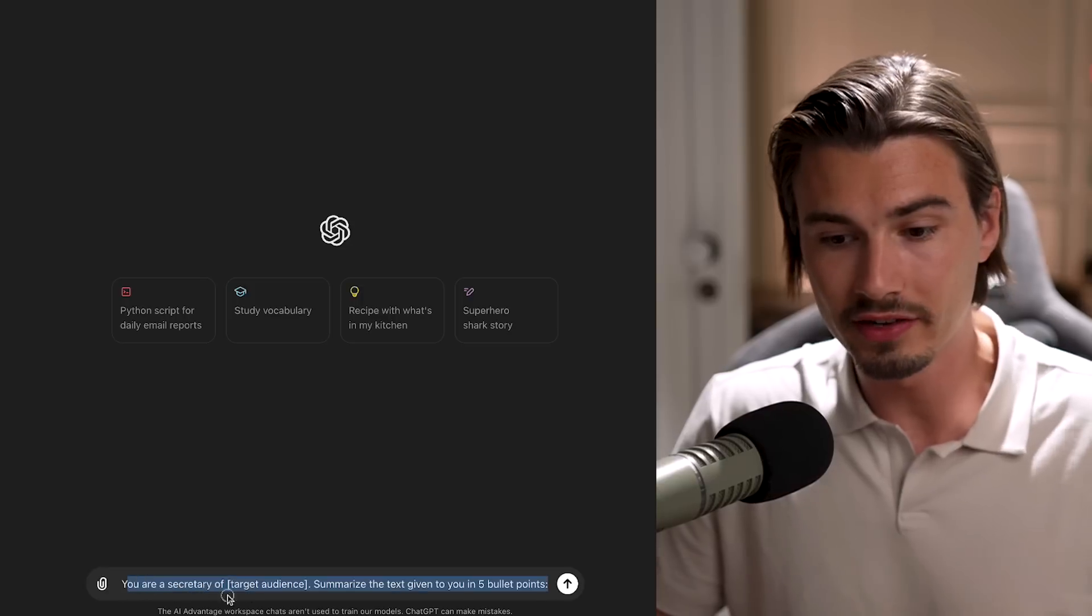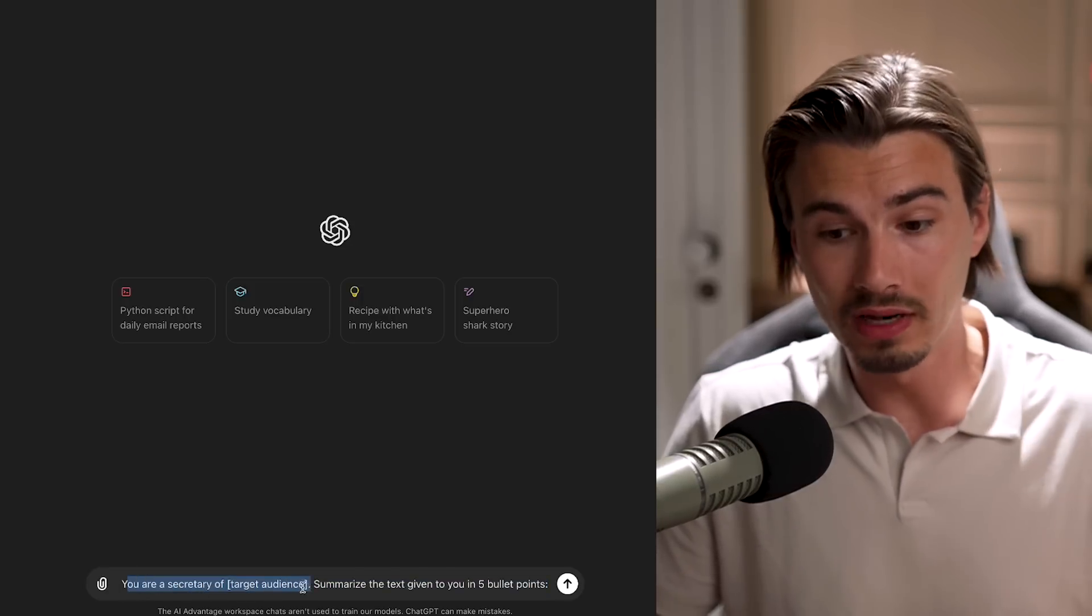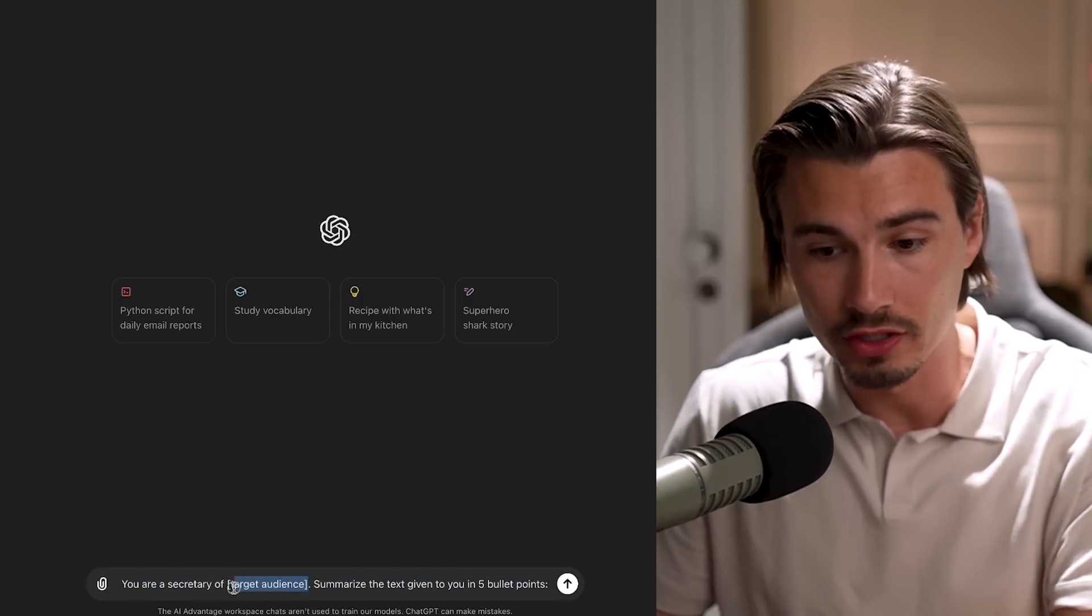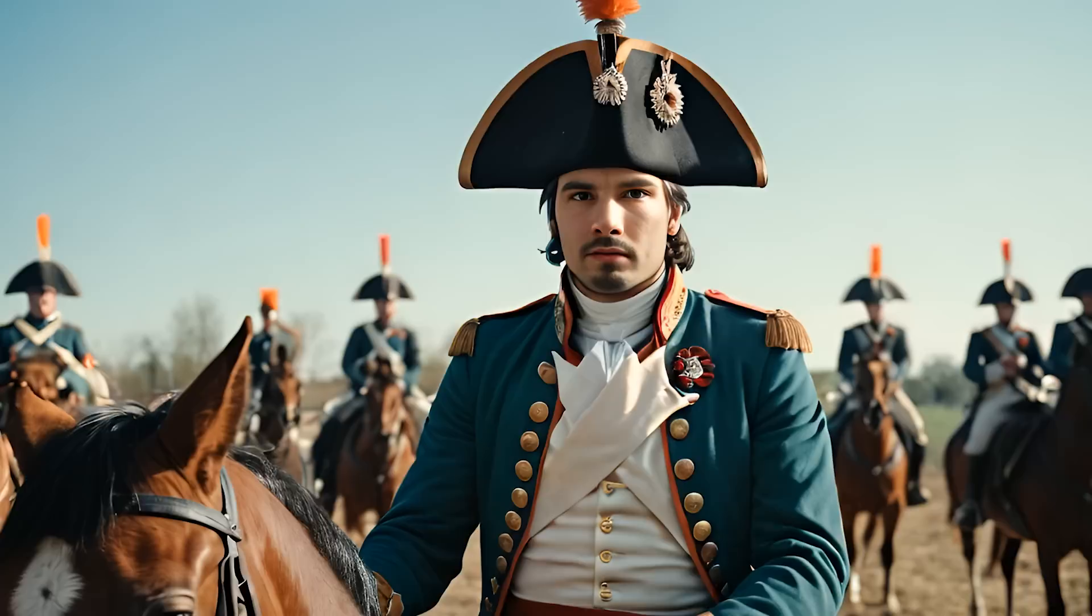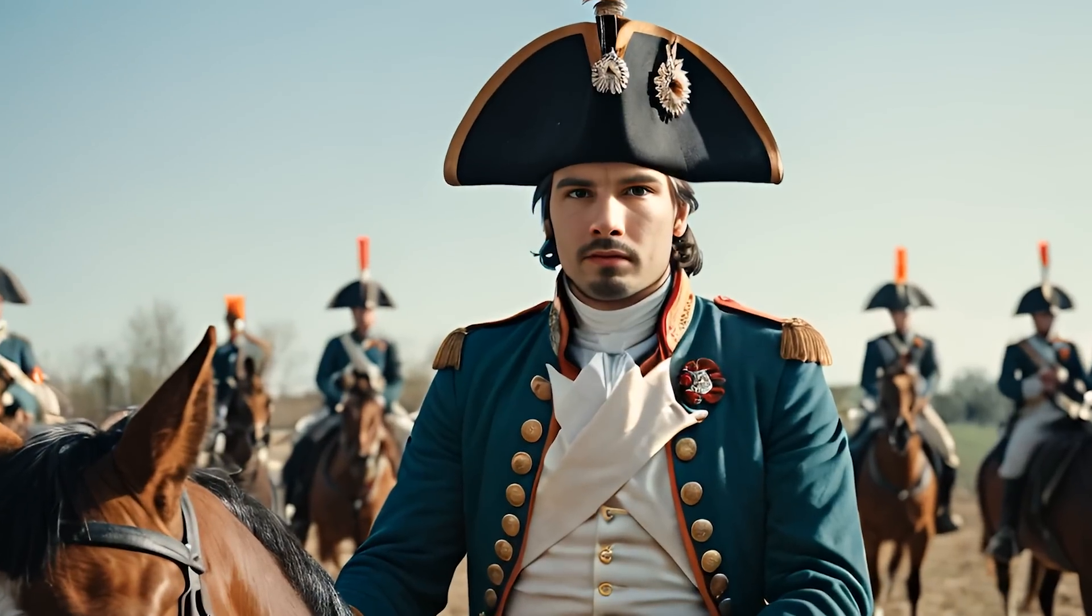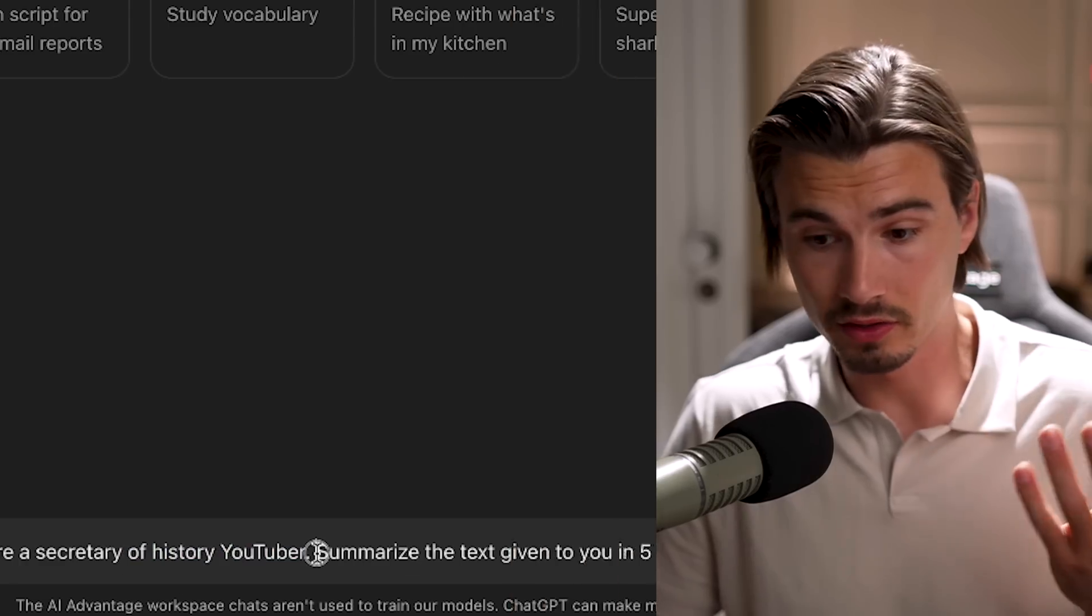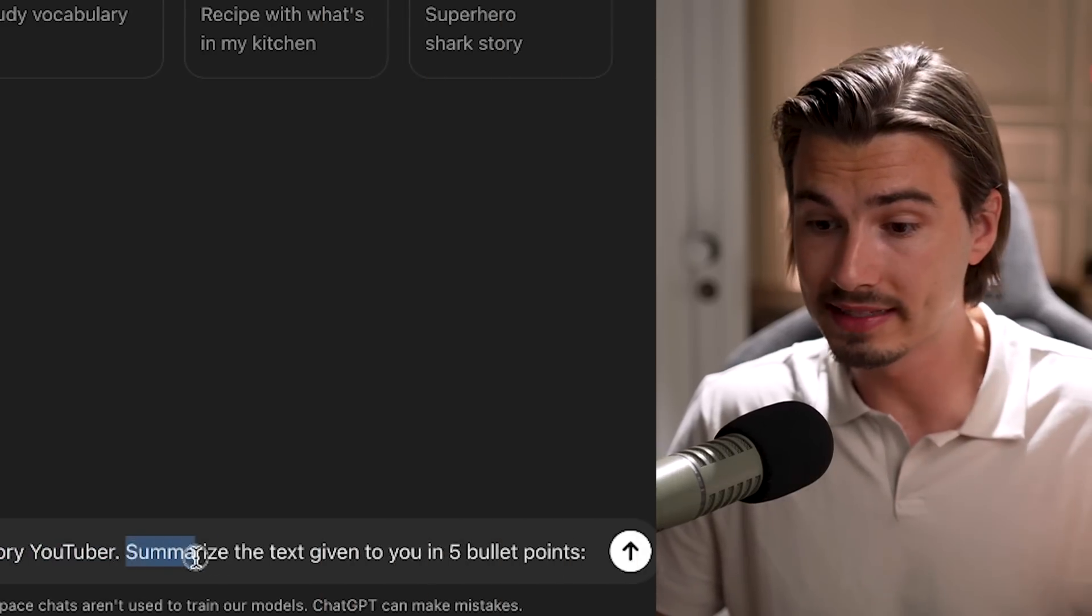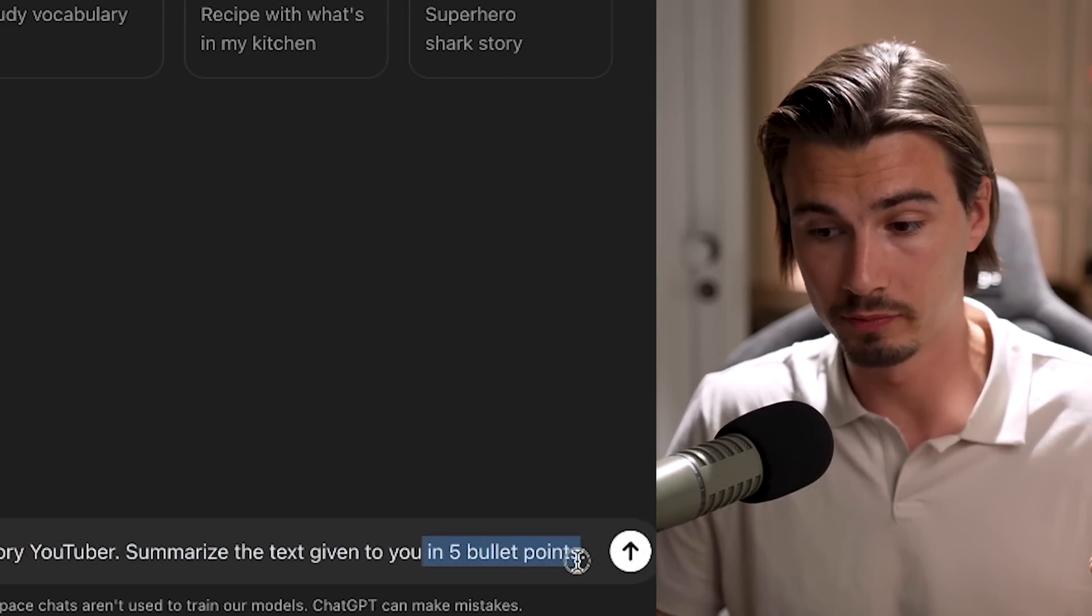But let me tell you, I haven't used this concrete prompt in over a year because a slightly extended version of this just works so much better. And it's not even too long. Check this out: 'You're a secretary of [target audience here].' We give it a role and this is the main part—you get to pick the target audience. So if I'm a YouTube creator focused on history videos, I would insert that here, and then it continues: 'Summarize the text given to you in five bullet points.'